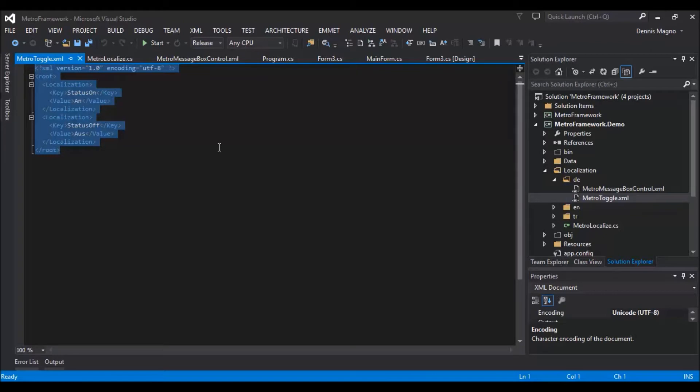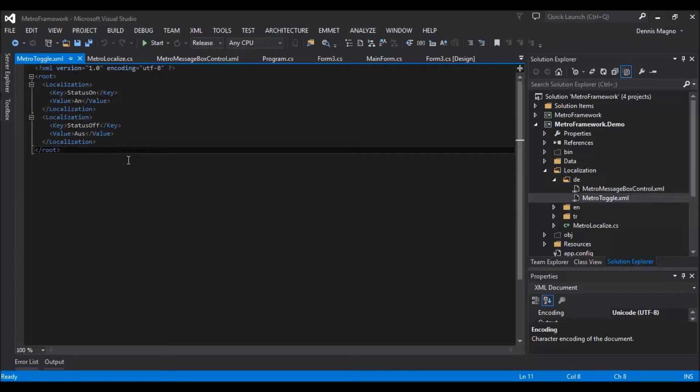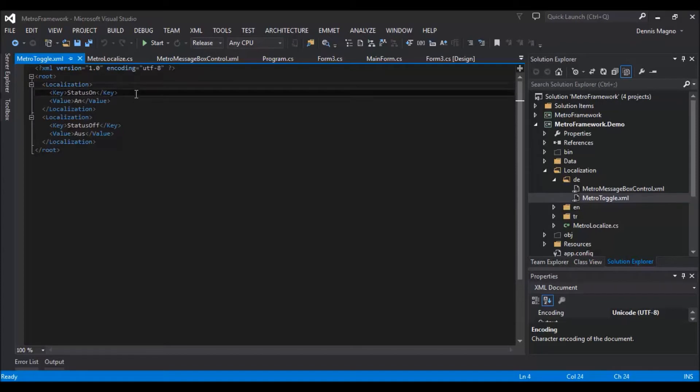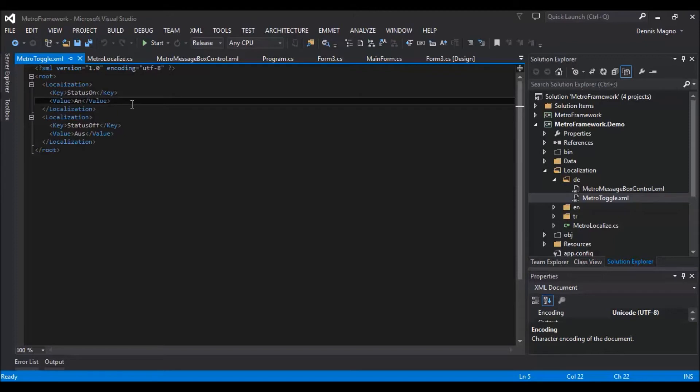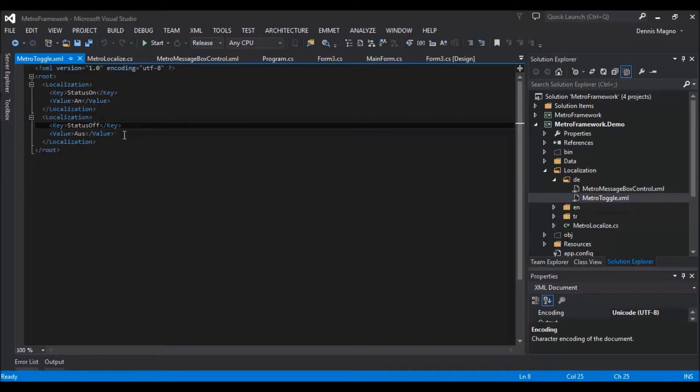I'll leave a link where you can get this specific XML format. You need the localization element, the key, and the value of the word that you want to convert or localize, along with the status and value.